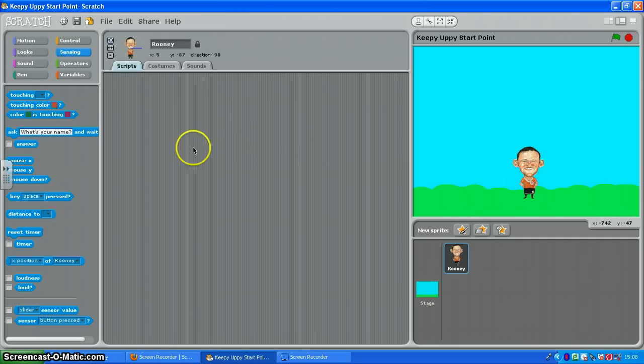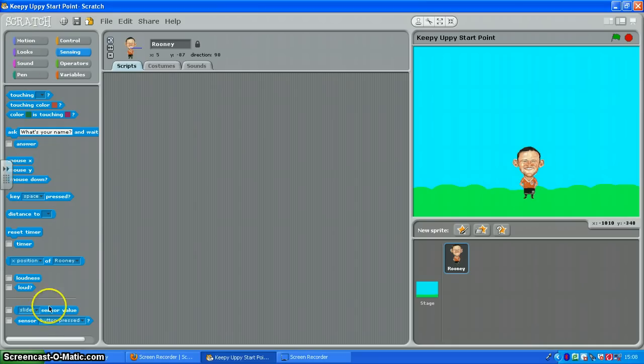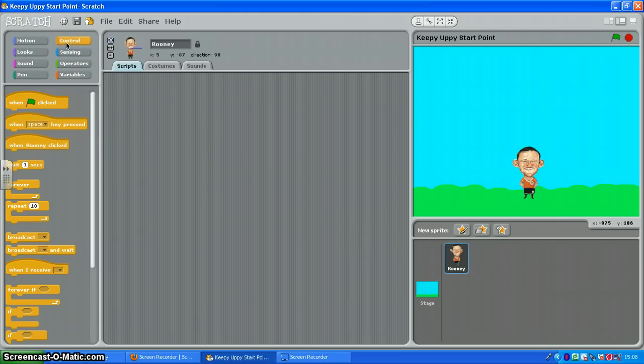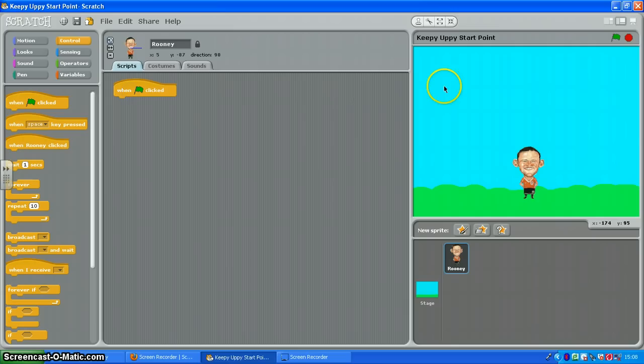So to do that we're going to drag some bricks from our bricks panel here into our scripts panel in the middle. Just make sure you've got Rooney selected here before you do that. And the first thing we want is control and when the green flag is clicked, because to start the game you're going to click the green flag up here.